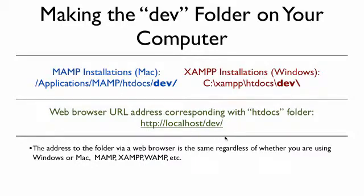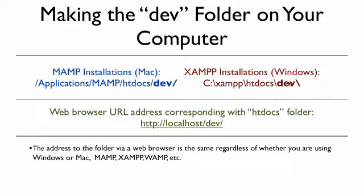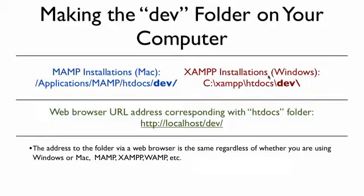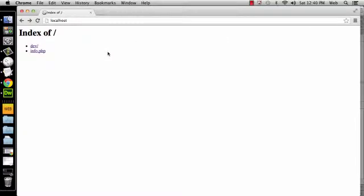Now it's really important to understand that even though in the addresses above, the Mac uses forward slashes because that's what Unix-based computers do in their file pathways, and on the Windows side it uses backslashes whenever it's referencing its file directories, it's important to understand whenever you're accessing something through a web browser, you're always going to use forward slashes. So that means this address, localhost/dev, is going to be the same for both the Mac installation and the Windows installation. Don't let that confuse you about forward slashes and backslashes. The backslashes are only going to be whenever you're referencing your Windows file system.